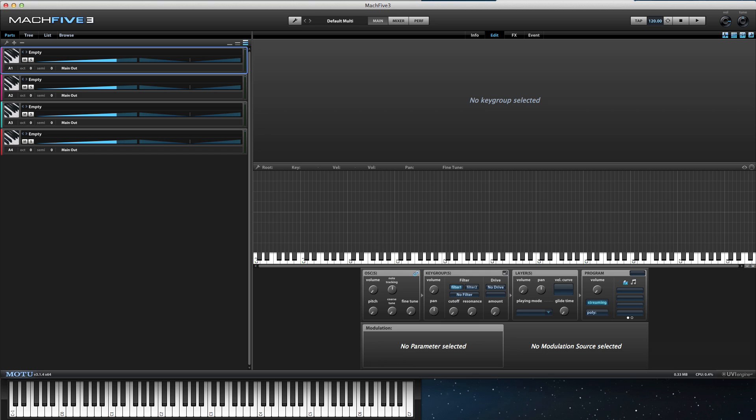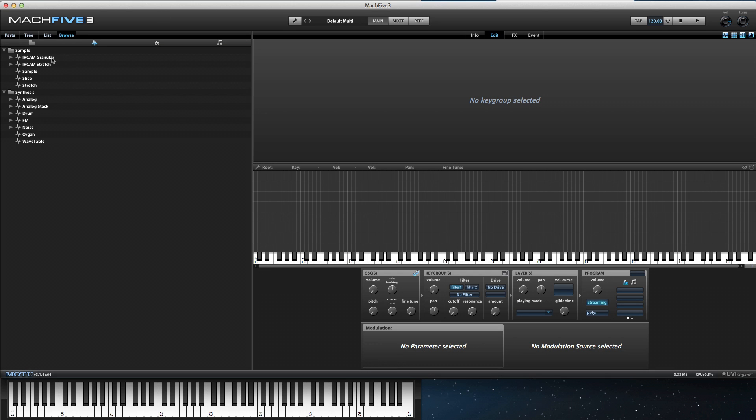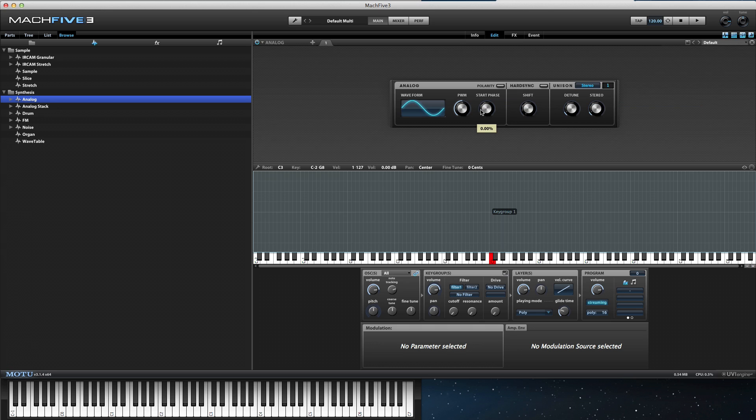To start, let's add an analog synthesis oscillator to the selected part so we can hear some audio.